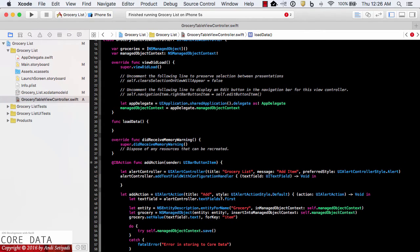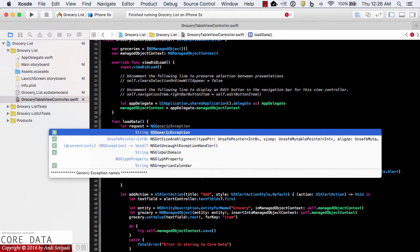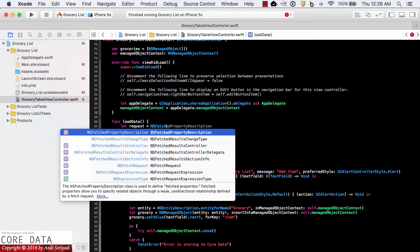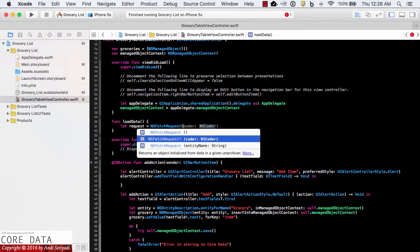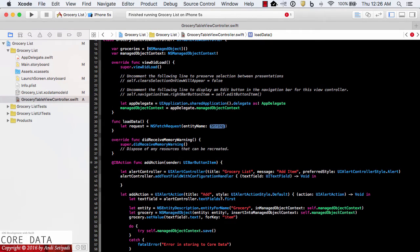In order to load data from our Grocery entity, we're going to use the fetch request — this is another key concept of Core Data. We'll set up a request as an NSFetchRequest and pass in the entity we're going to fetch from, which is Grocery.